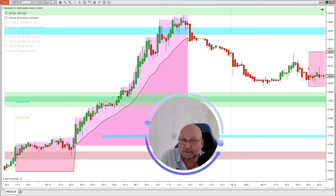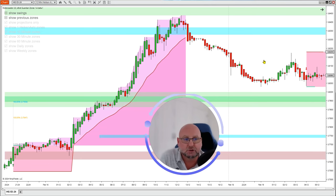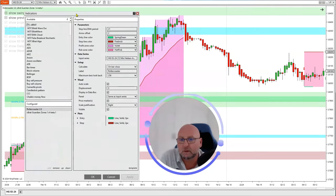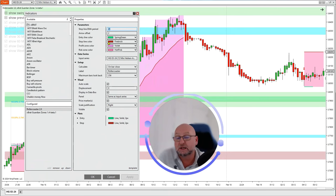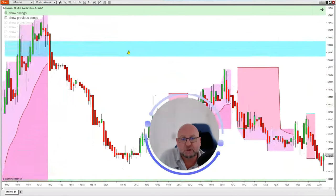The trailing stop is adjustable. This is what we call the moderate standard default setting, but you can be more aggressive or more conservative. To set that, go into Indicators, select Roller Coaster, and look at Stop Line EMA — currently set at 21. You can be aggressive and change it to 13, or more conservative and change it to 34.